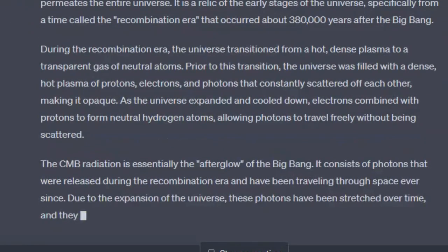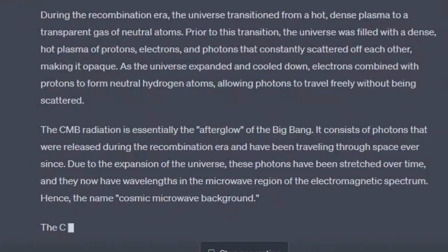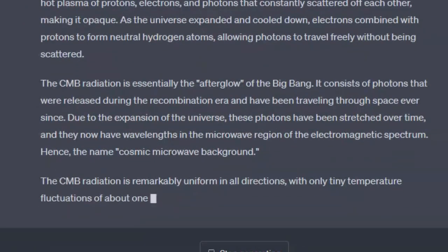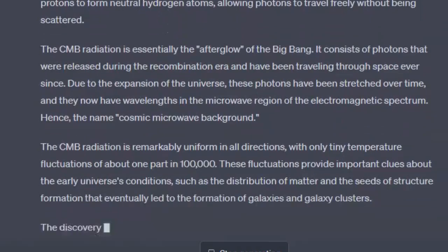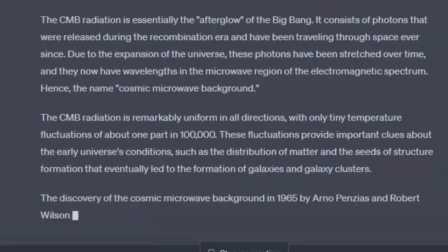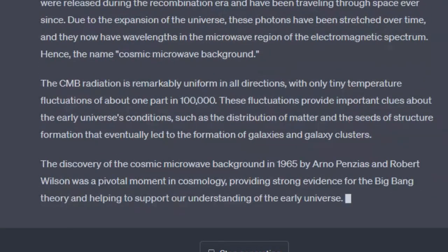It consists of photons that were released during the Recombination Era and have been traveling through space ever since. Due to the expansion of the universe, these photons have been stretched over time, and they now have wavelengths in the microwave region of the electromagnetic spectrum. Hence, the name Cosmic Microwave Background.